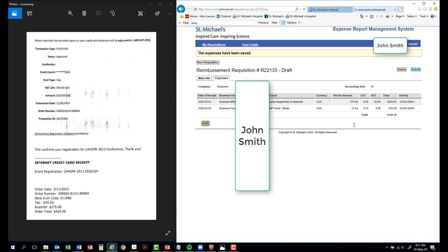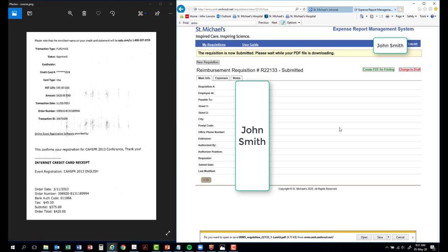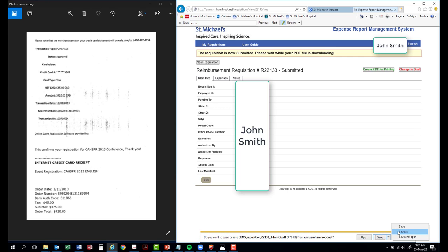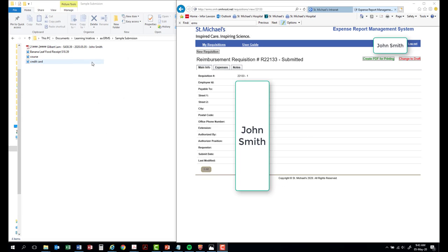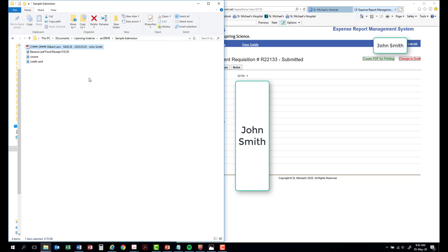The payment lead sheet for the requisition form has been created. Now, you can save the document. Once you have the requisition downloaded and saved, you can name it to the appropriate naming convention. Save it into a corresponding folder.